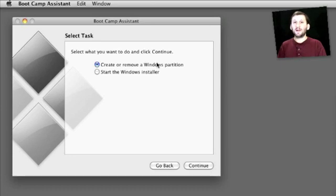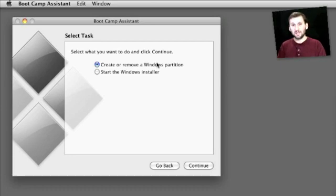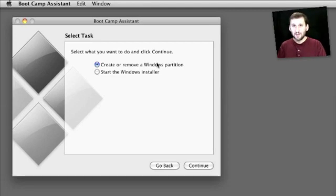In order to do this you have to have a Windows DVD installation disk. It can be XP, Vista, or Windows 7. So you have to have purchased that.